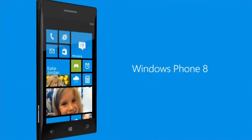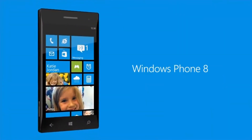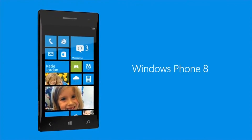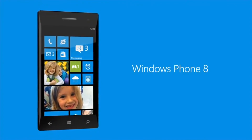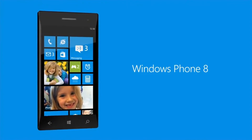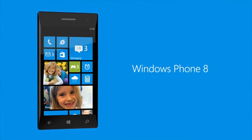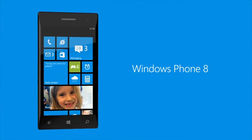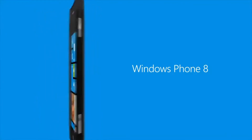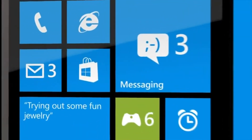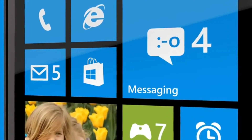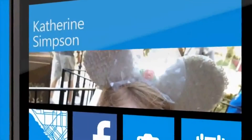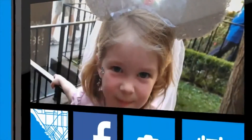Introducing the new Windows Phone Start Screen. We're putting people in total control of their tiles. Now, not only can they pin the stuff they love right on a live tile, they can also set the size of all those tiles, whether each is a person or an app.